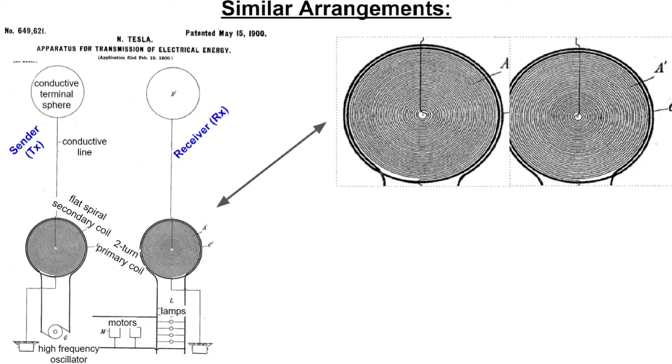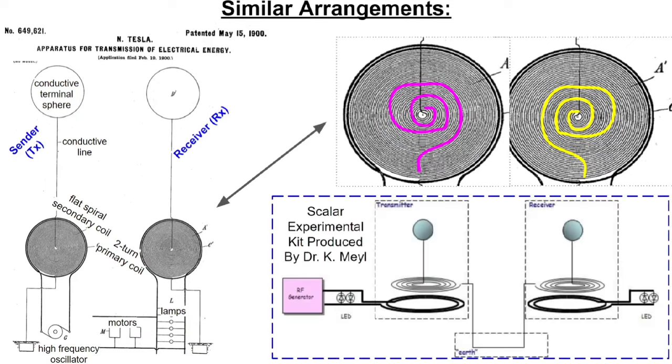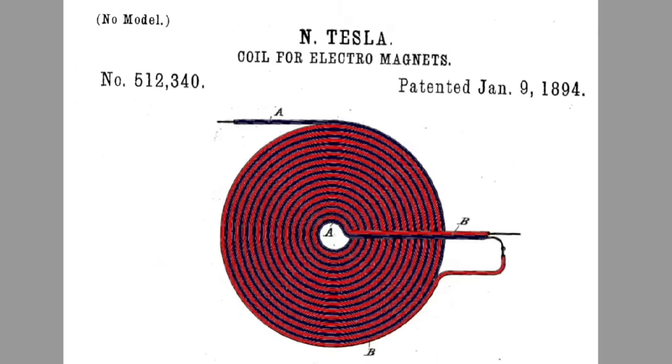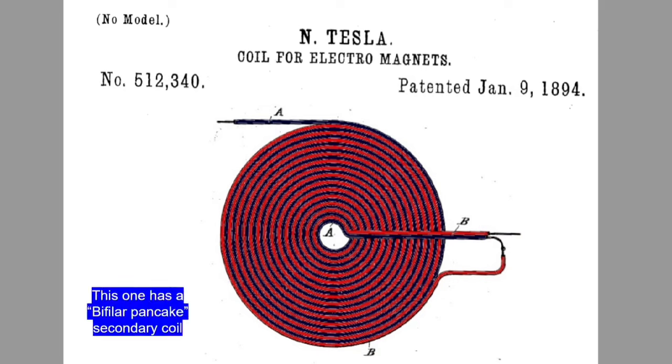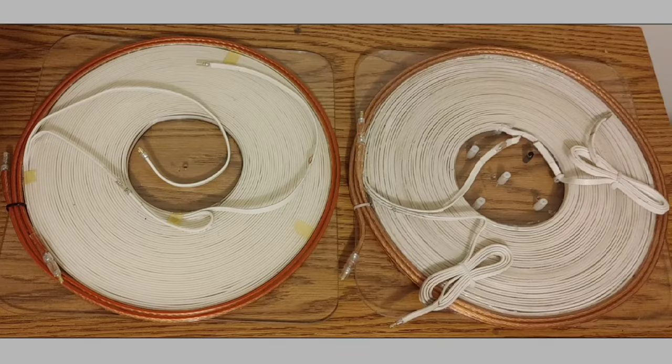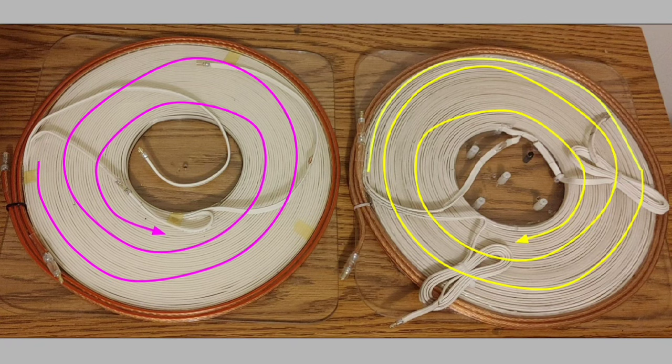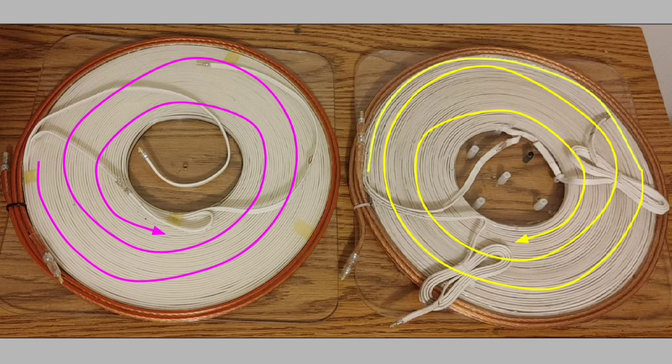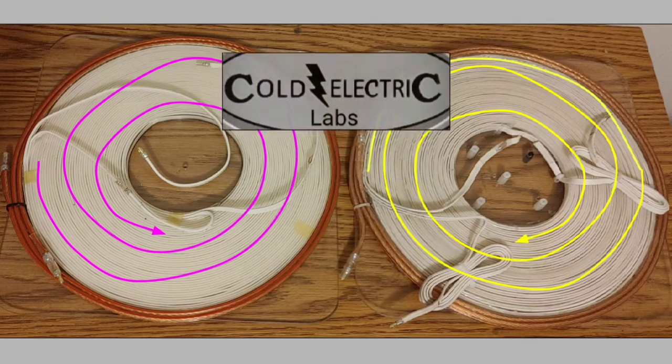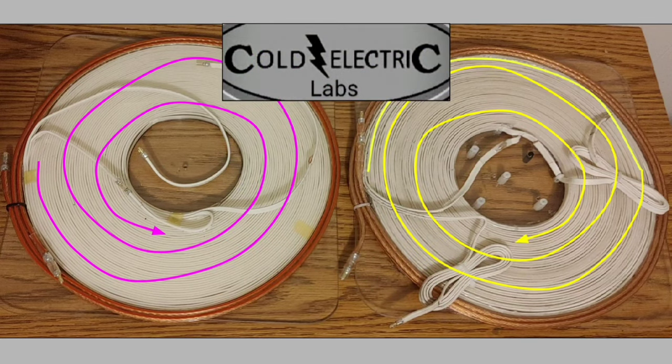You'll notice in this drawing, the coils are wound in opposite directions to each other. These are also very similar to the scalar experimental kit produced by Konstantin Meyl. Another unique feature I'm using is from this Nikola Tesla patent for electromagnets. And this is what's come to be called a bifilar pancake. I'm using this for my secondary coil. So you'll see my sender and receiver coils here, wound in opposite directions. And let's check out what it looks like.